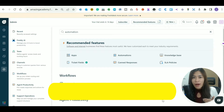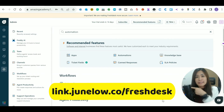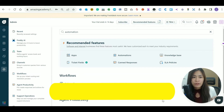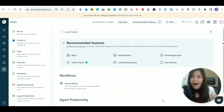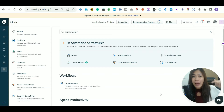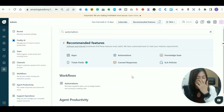If you haven't signed up for the free 14-day trial for Freshdesk, you can set up using the link in the description box below. If you sign up under my referral link, you'll be able to get my support via Facebook DM — I'm putting the link in the description as well.